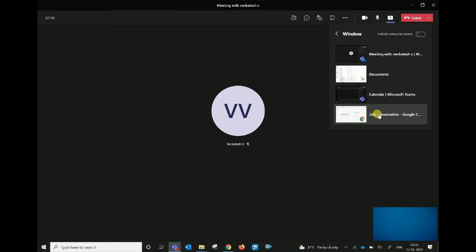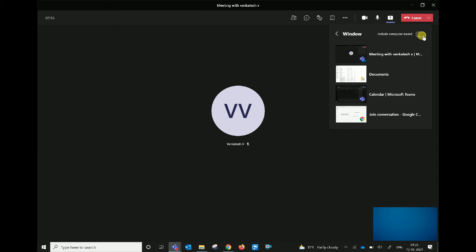If you are going to play videos, you can also show the computer sound. If you click on the computer, you can click on the sound of the videos that you have to attend.